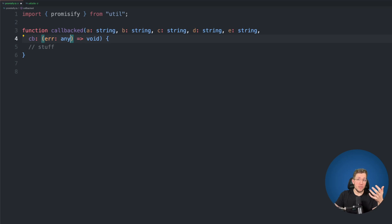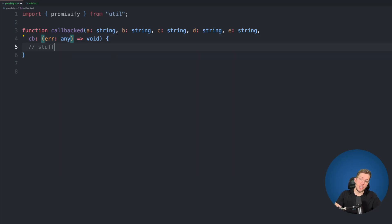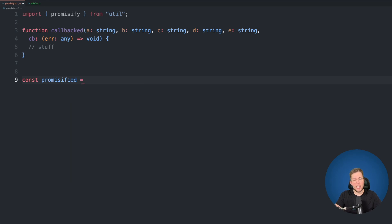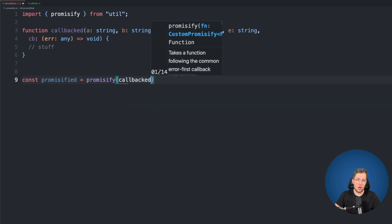As soon as promises were introduced to resolve the problems with callback hell and nested callbacks, Node also created a utility function which allowed us to convert callback functions into functions which return a promise. Let's create a new variable called promisified and use the utility function from Node called promisify, passing it our callback function.